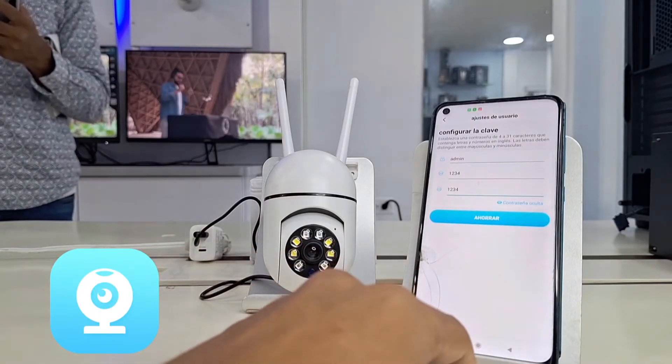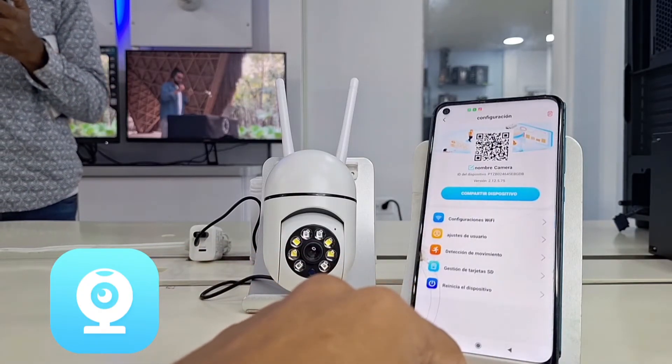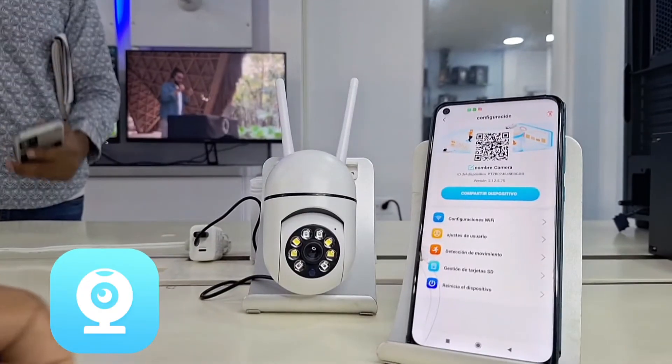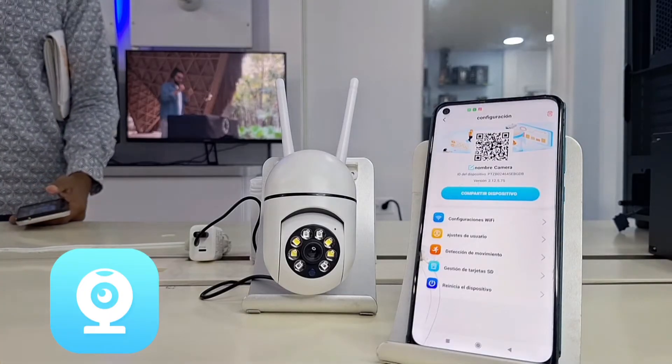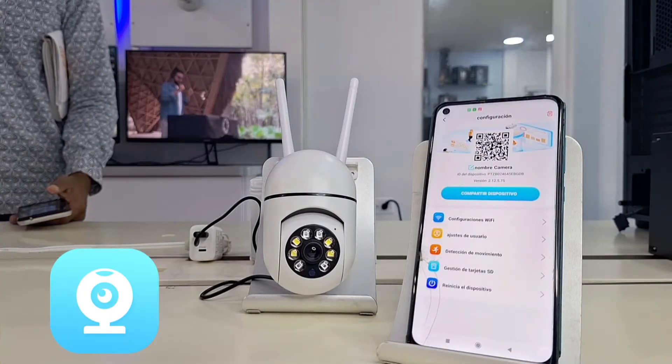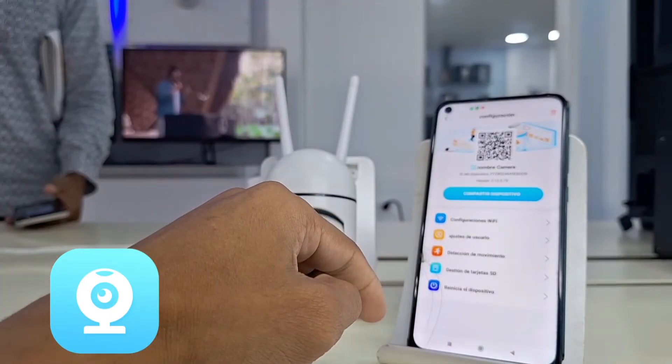Now, we move on to the most important point of this video: how to connect to our definitive Wi-Fi network so that the camera always maintains the connection from anywhere.